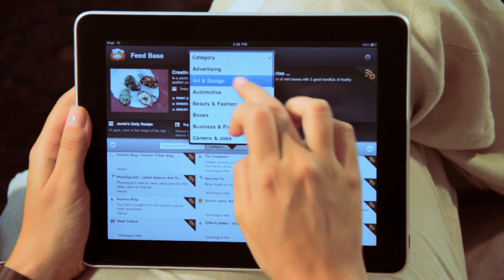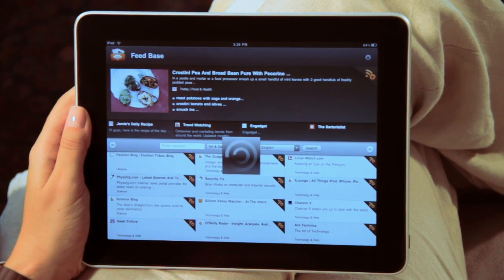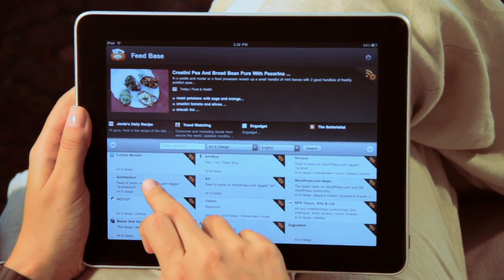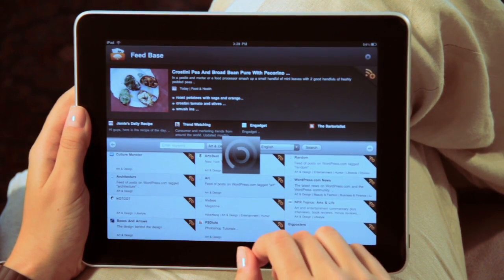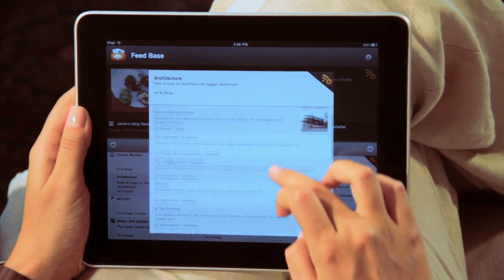Or tap on the Feedbase icon to discover some of the web's best content in our catalog. You can search our directory of listings by topic. Not sure if a particular blog is really what you want to read? You can also preview content before you add it to your feed.